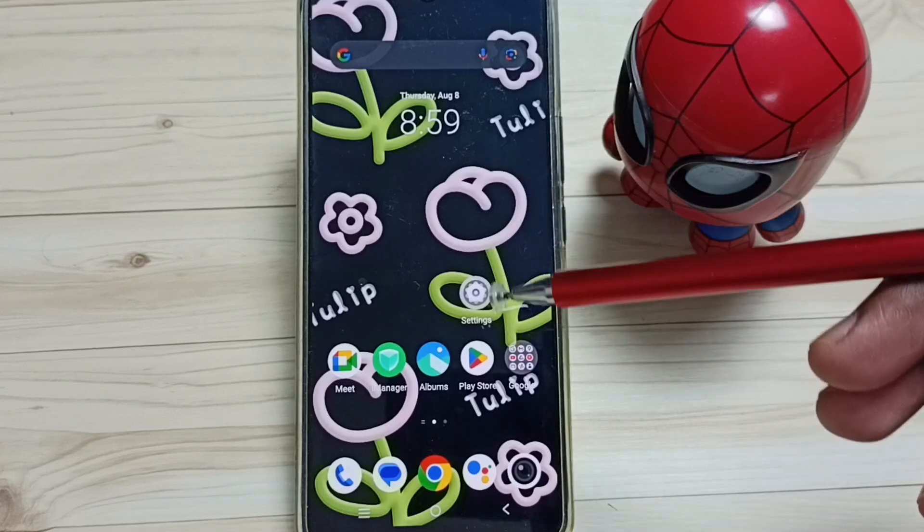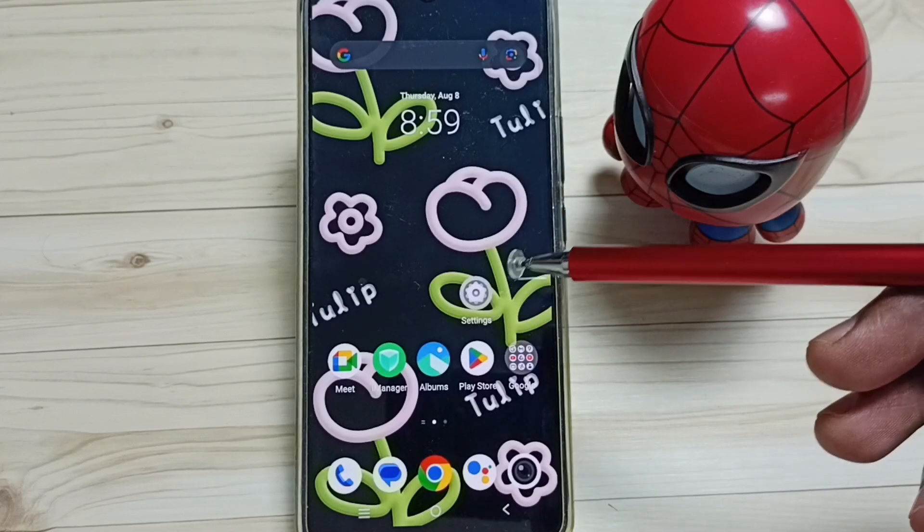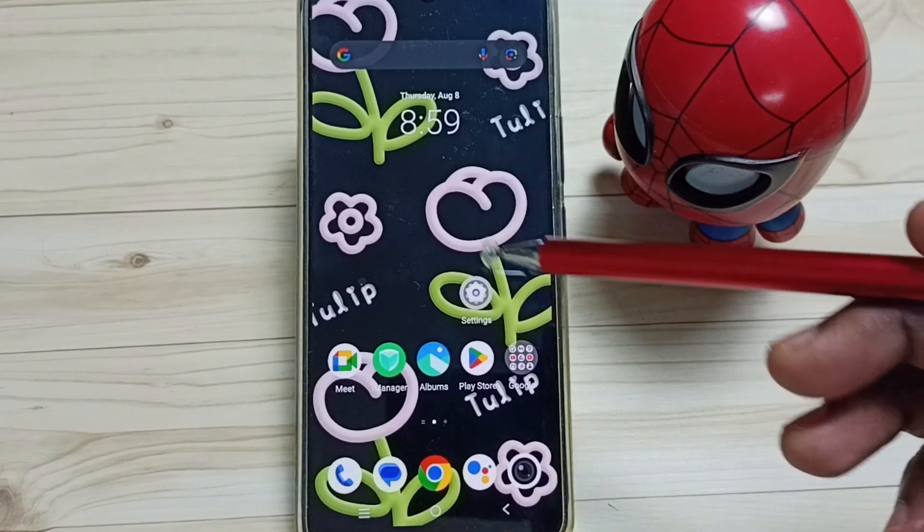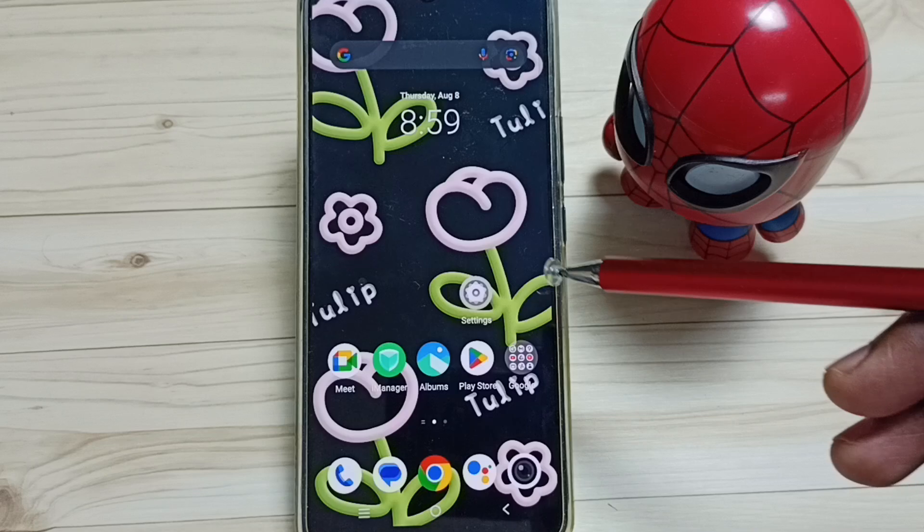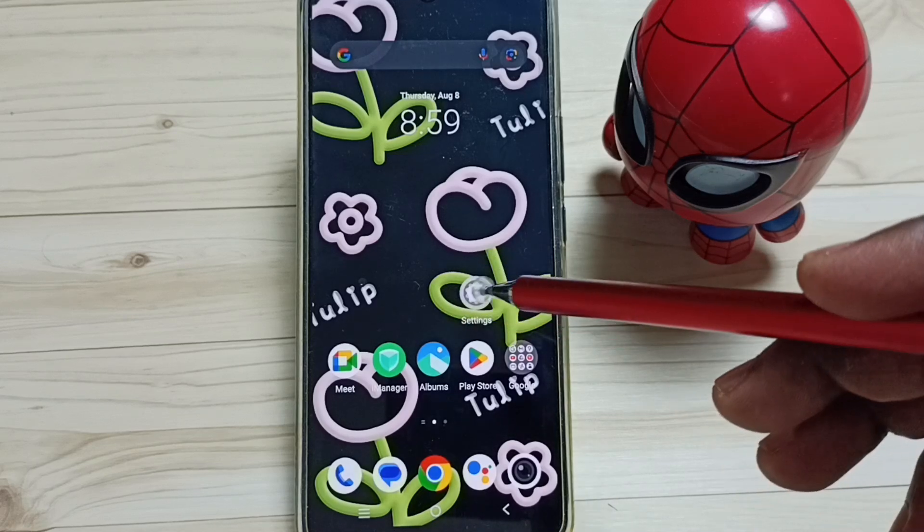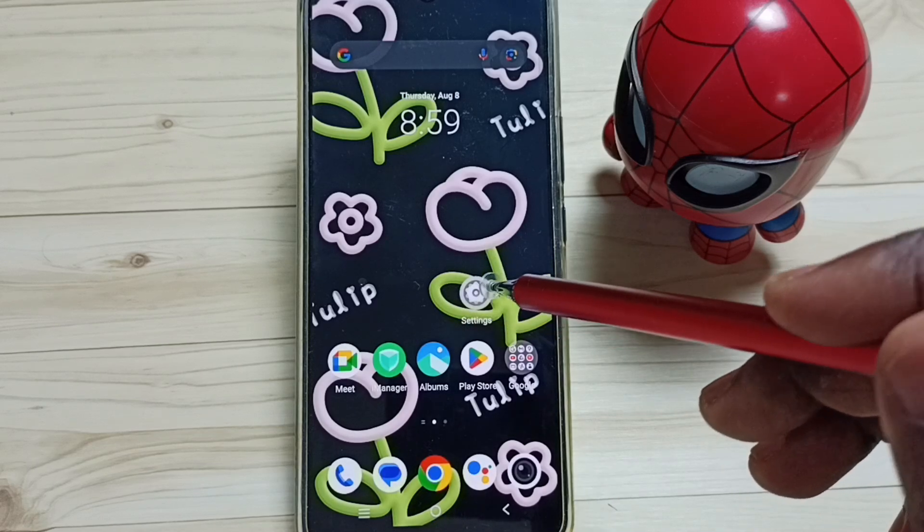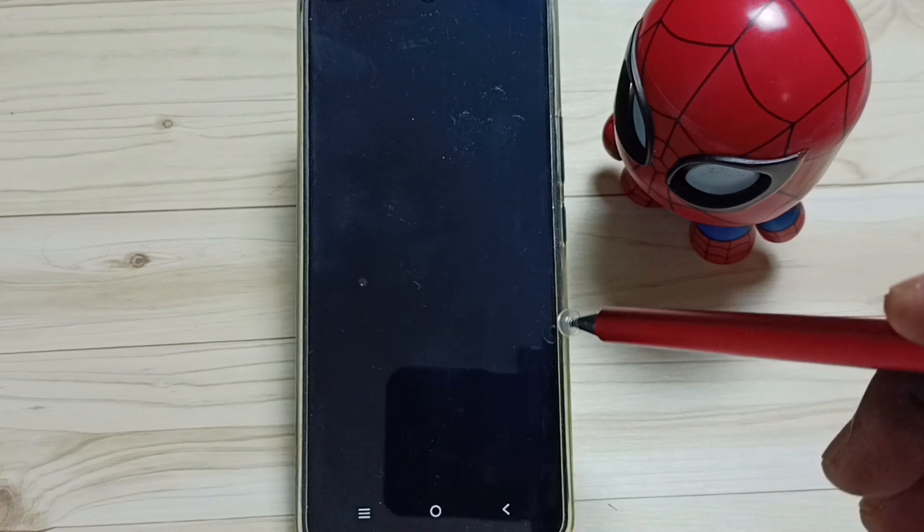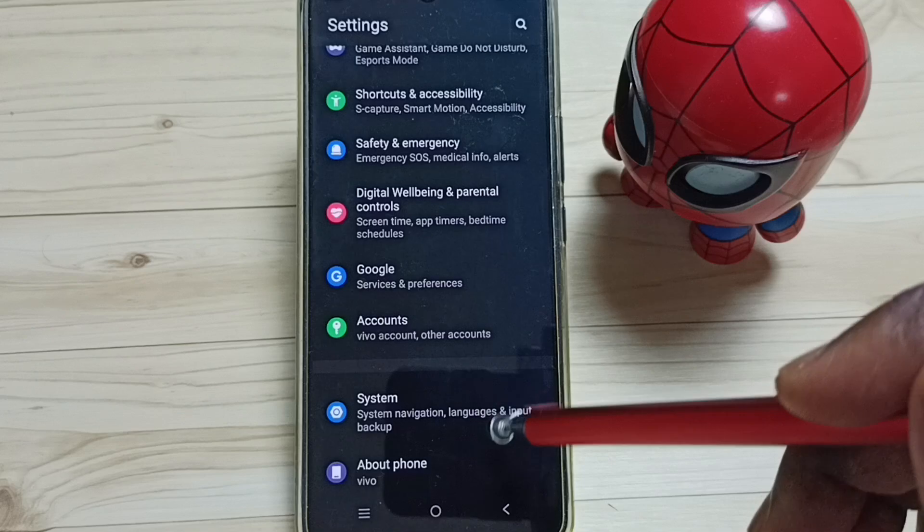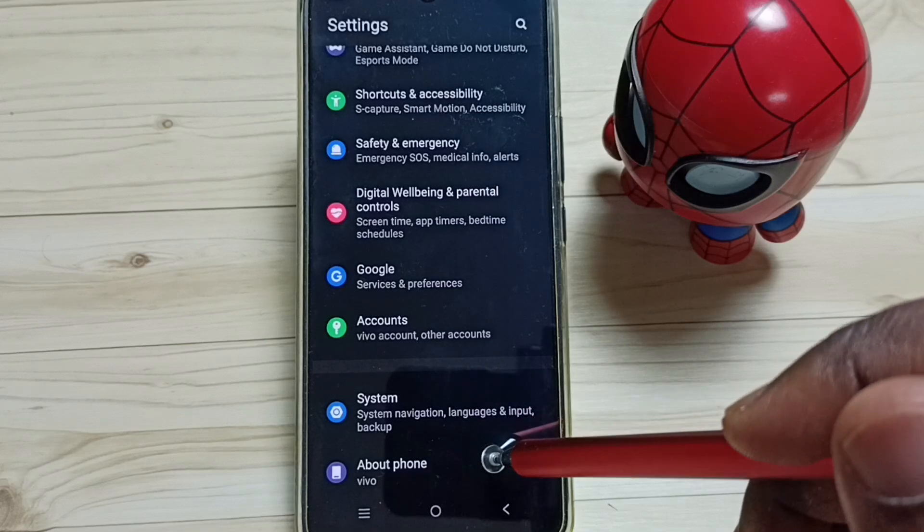Hi friends, this video shows how to enable or disable developer options. Please don't forget to subscribe to this channel, like and share the video. Go to Settings, tap on the Settings app icon, go down and tap on About Phone.